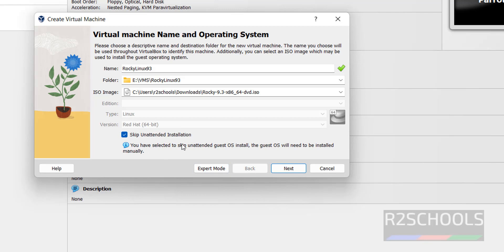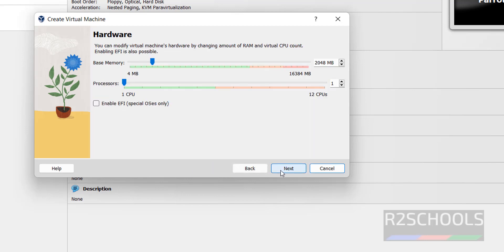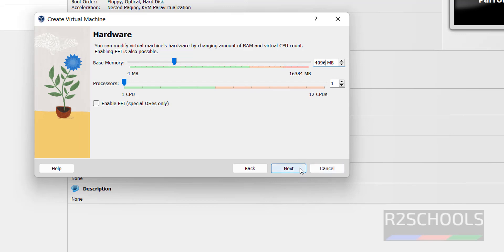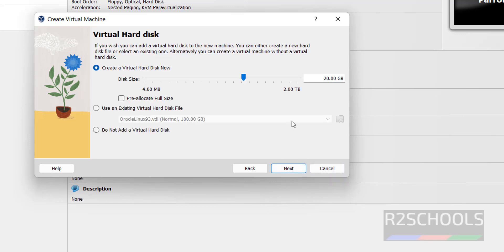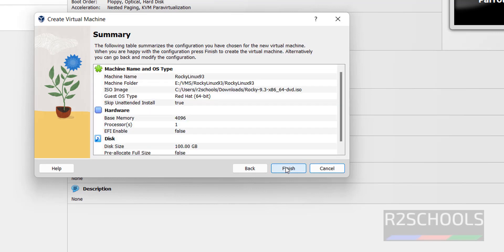Here, provide the RAM size. I'm giving 4 gigabytes. For processors, I'm going with one processor, that is one CPU. Click on Next. I'm giving 100 gigabytes.